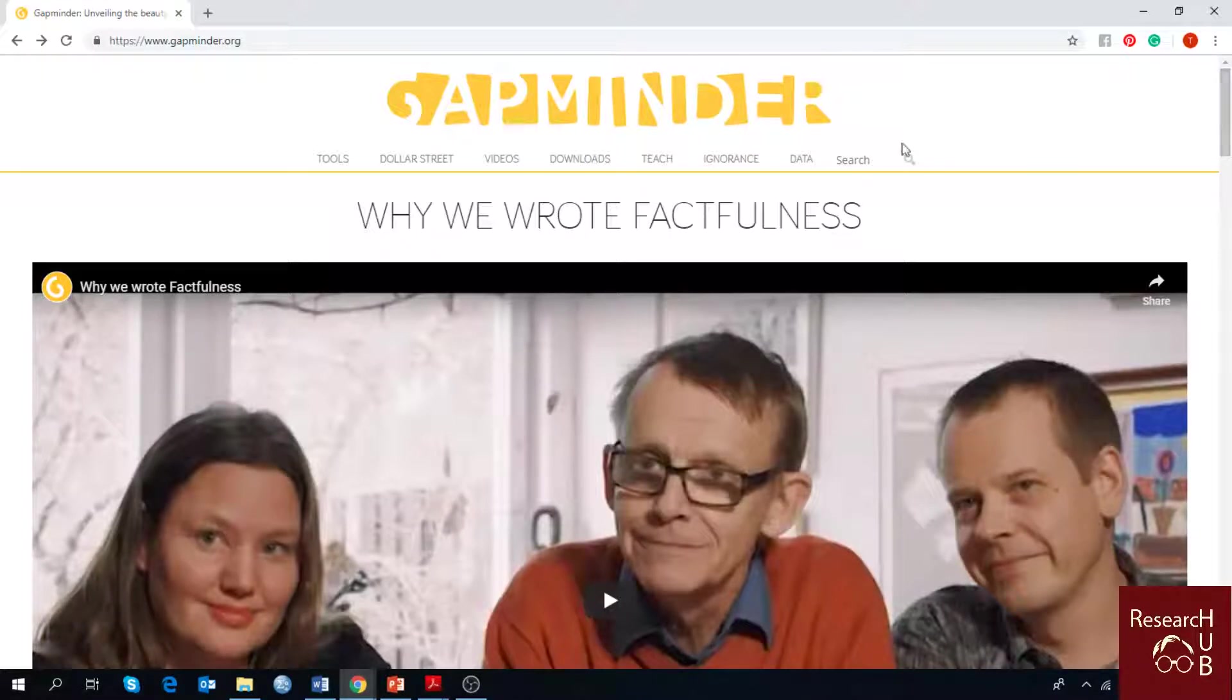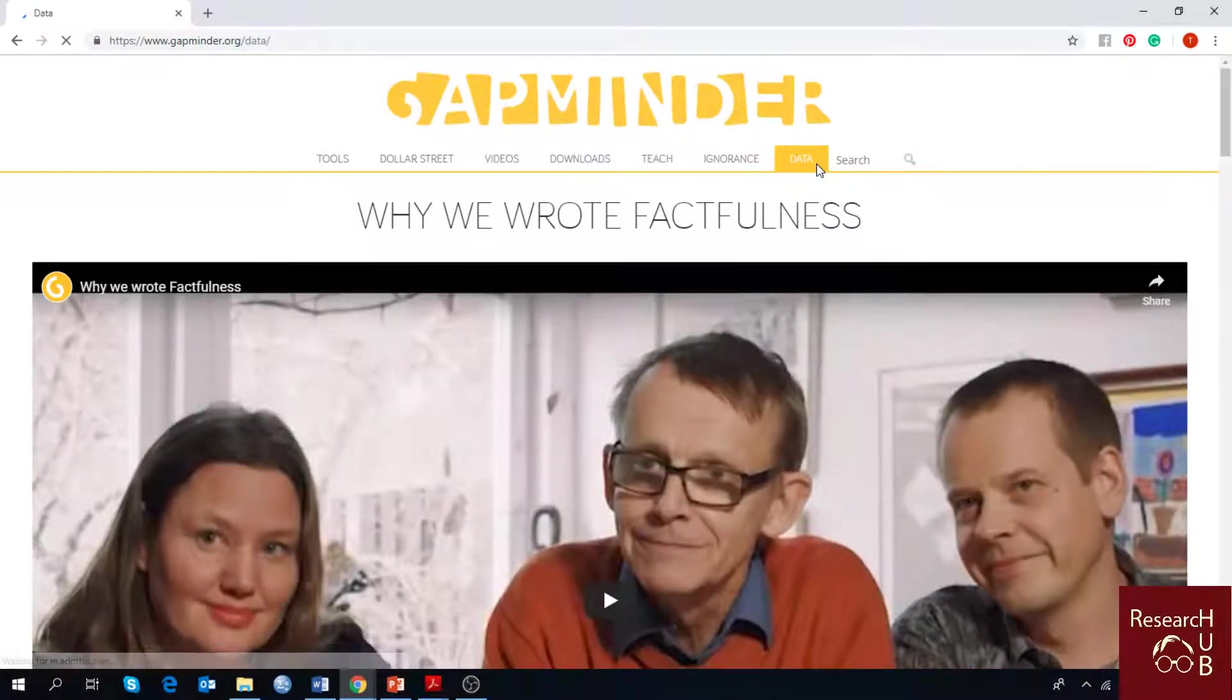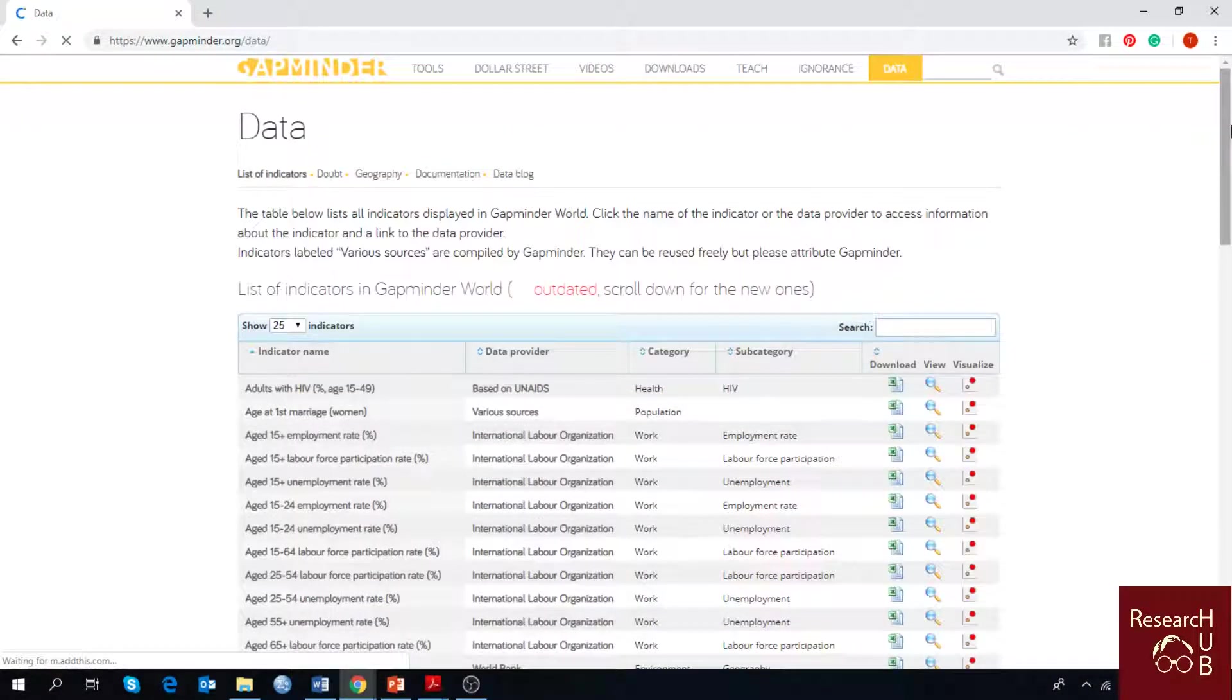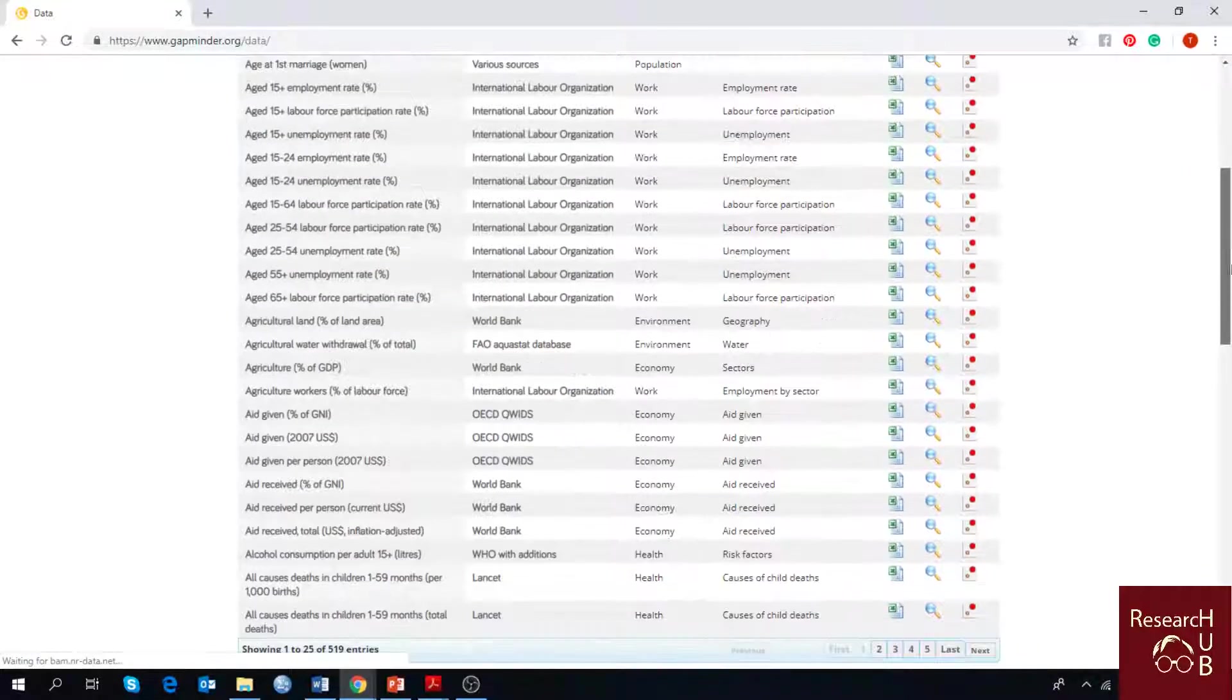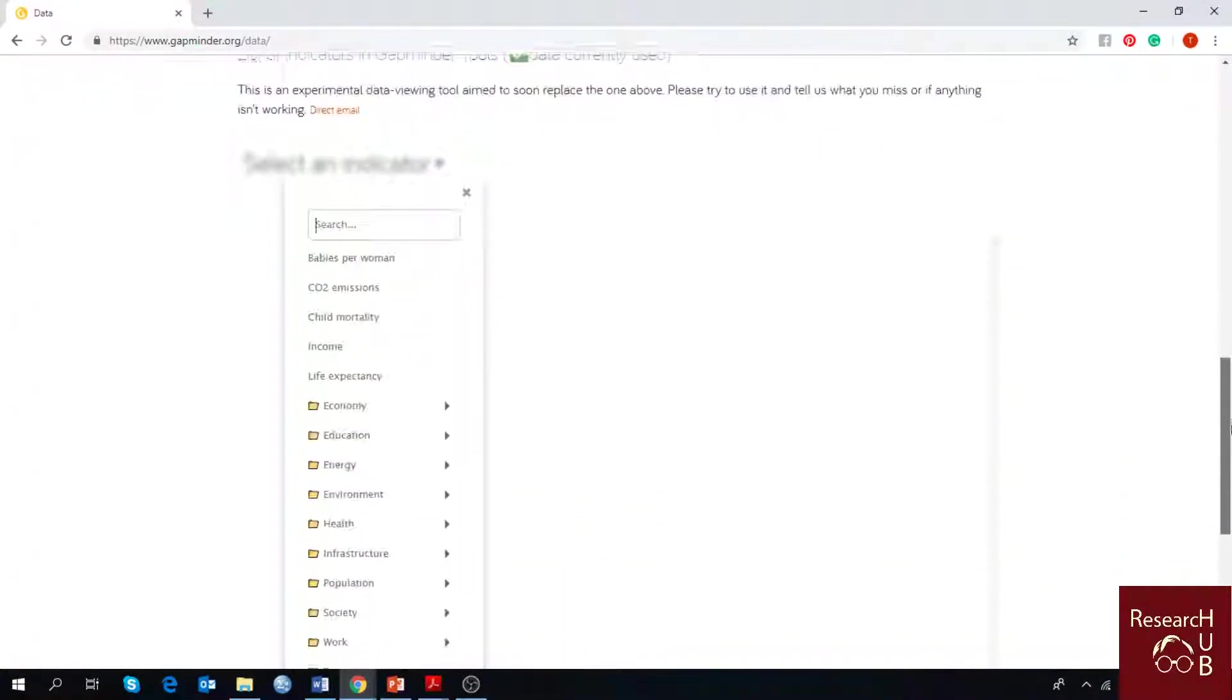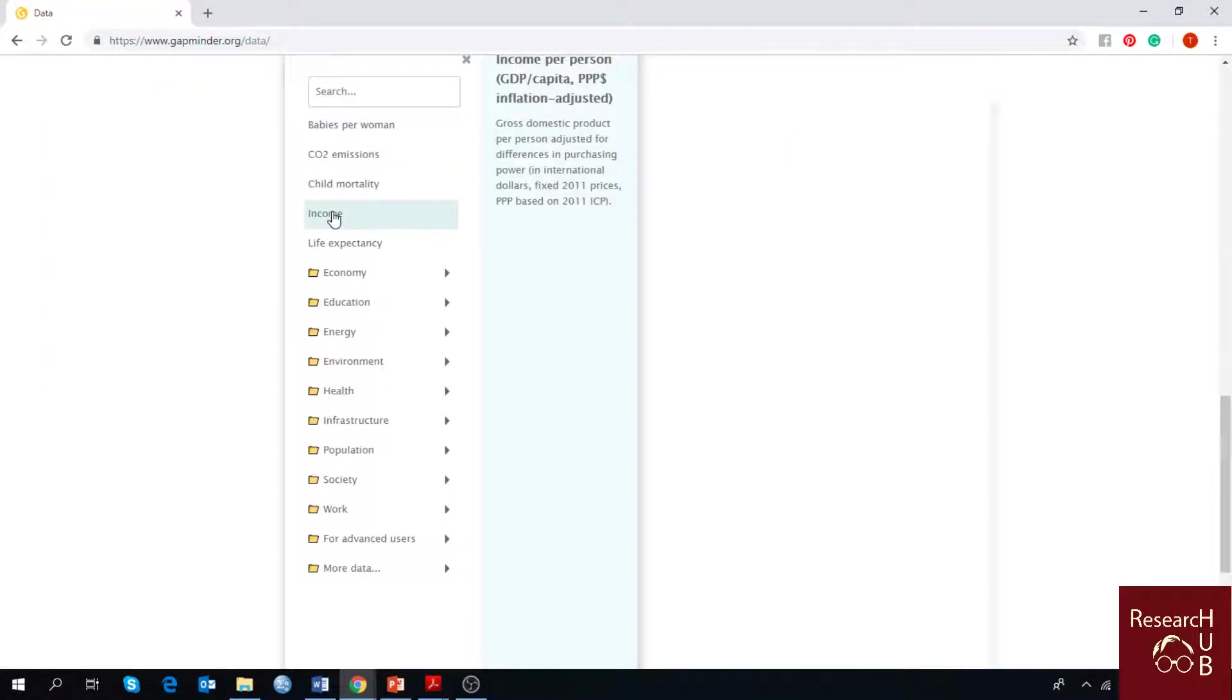For that, we are going to go to our data option, and once the data has been loaded, you can see a list of indicators here and we are going to choose just one. For our convenience, I'm choosing income.